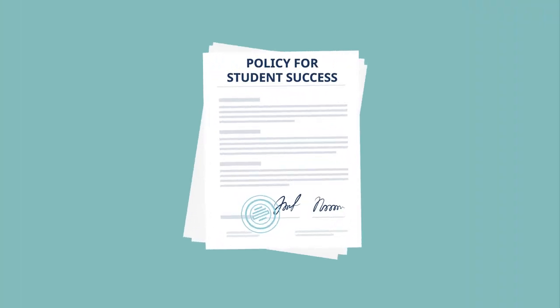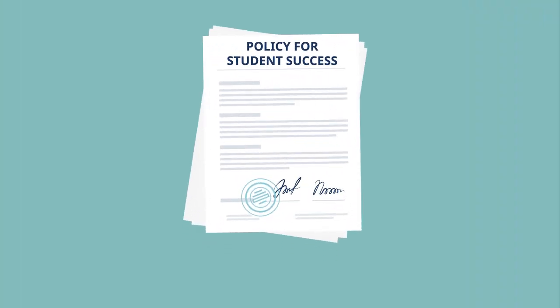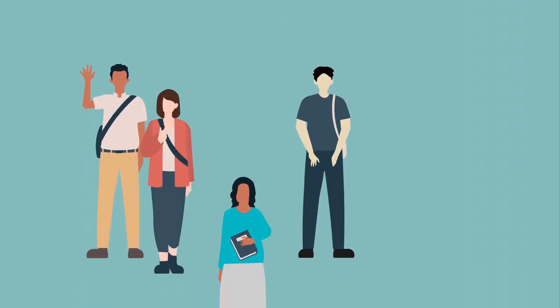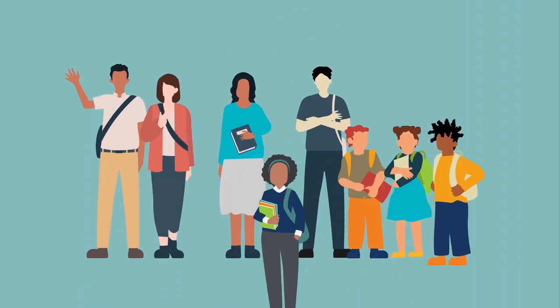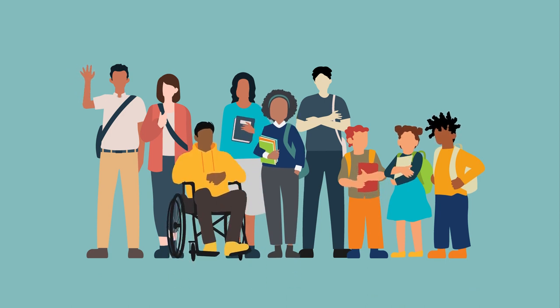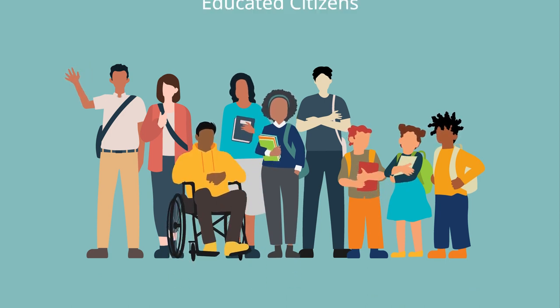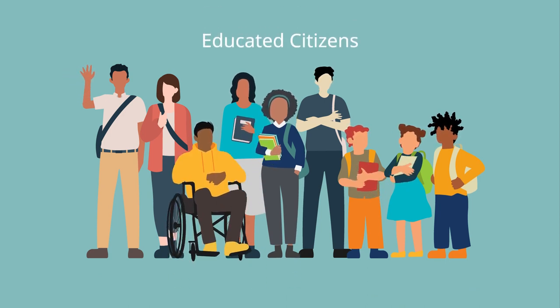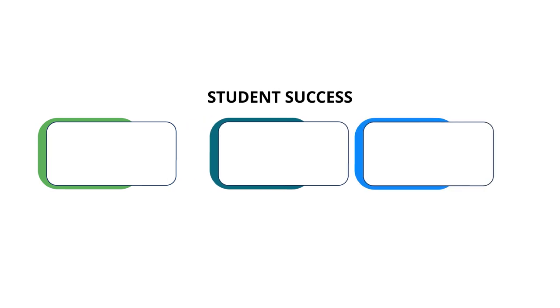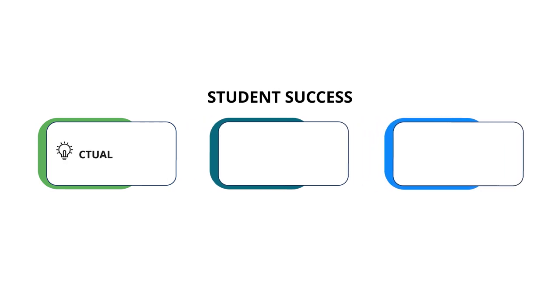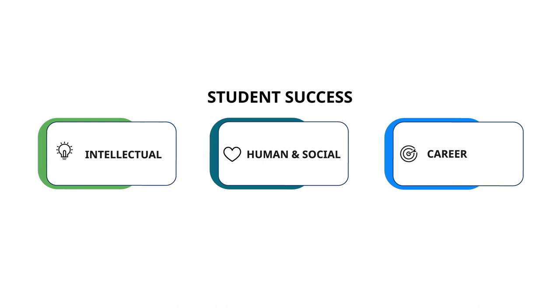As outlined in the Policy for Student Success, the mandate of BC's K-12 education system is to develop educated citizens. This collective mandate has three pillars: intellectual development, human and social development, and career development.